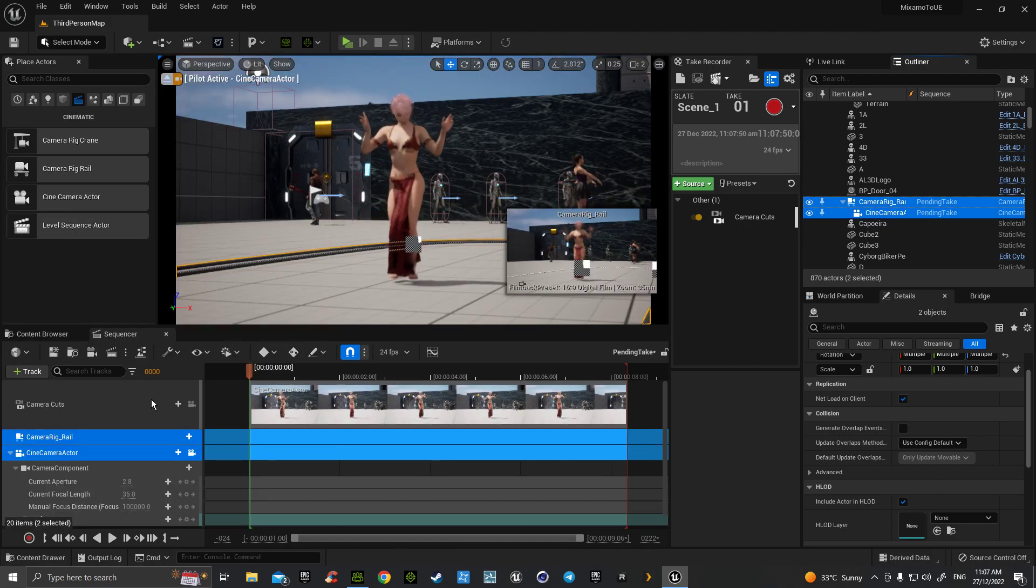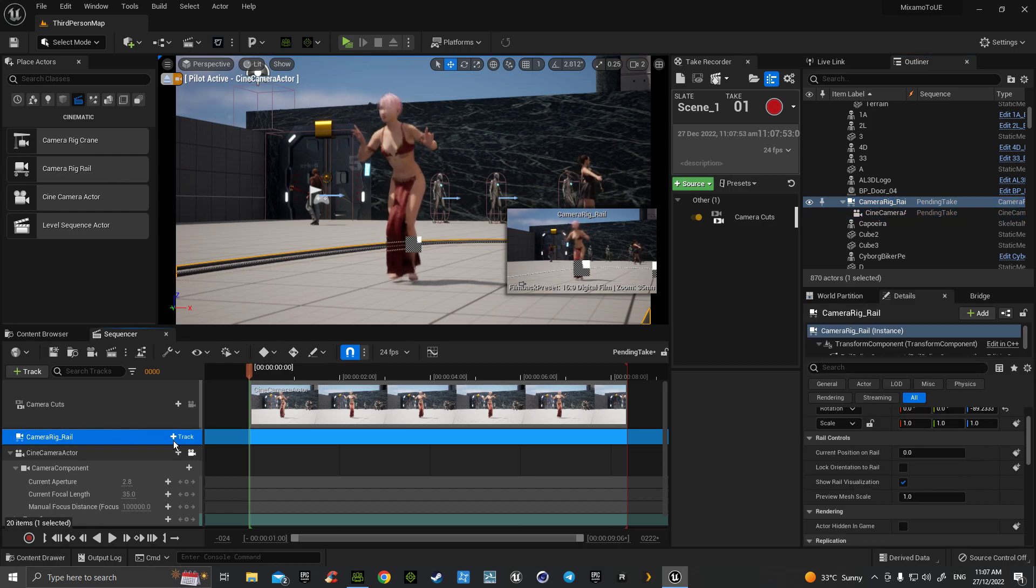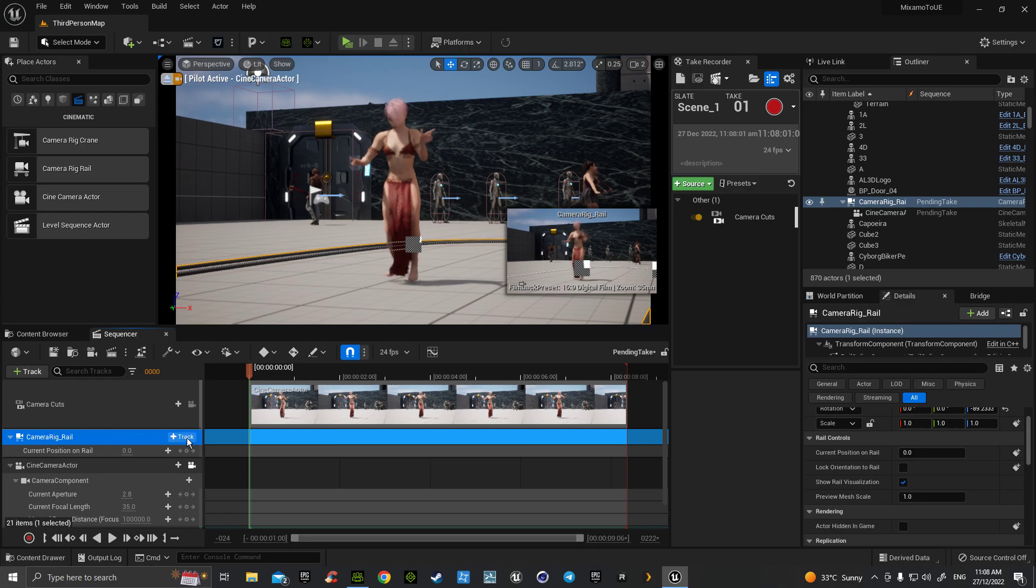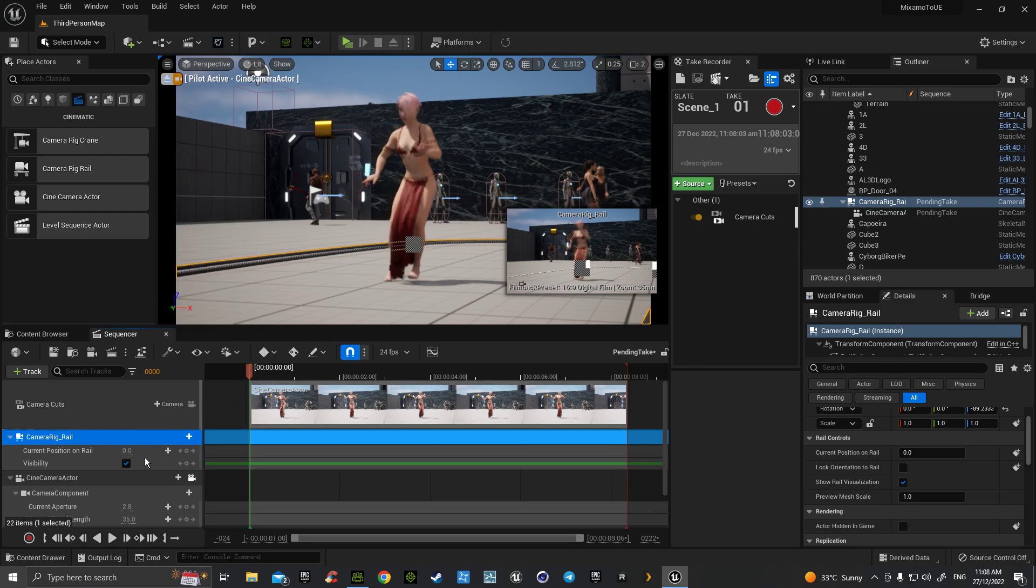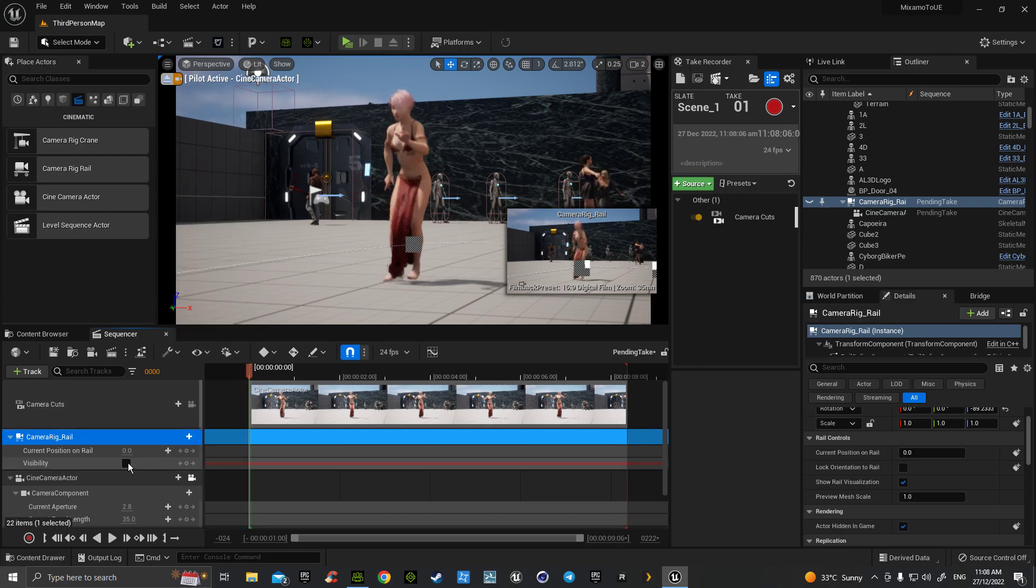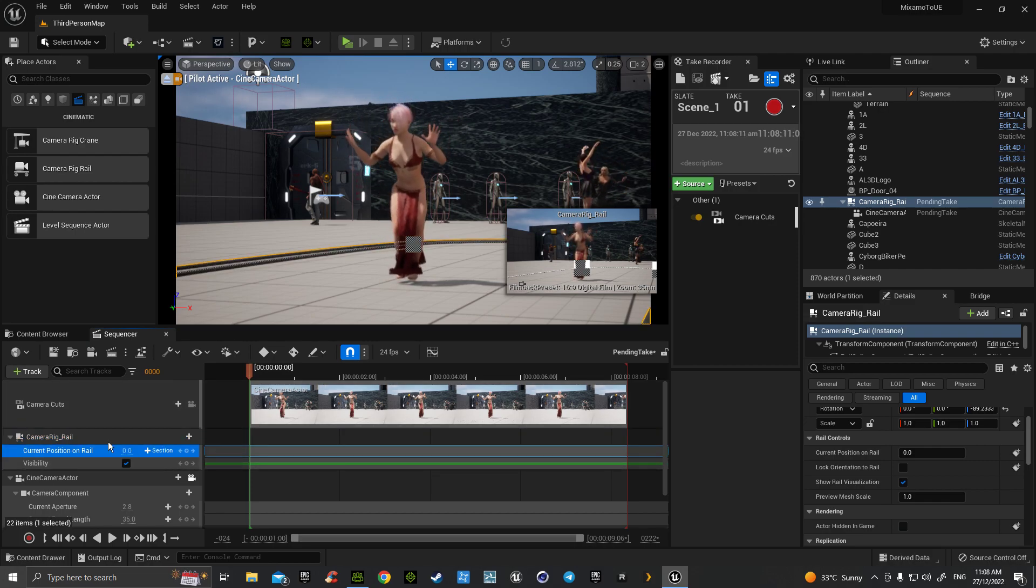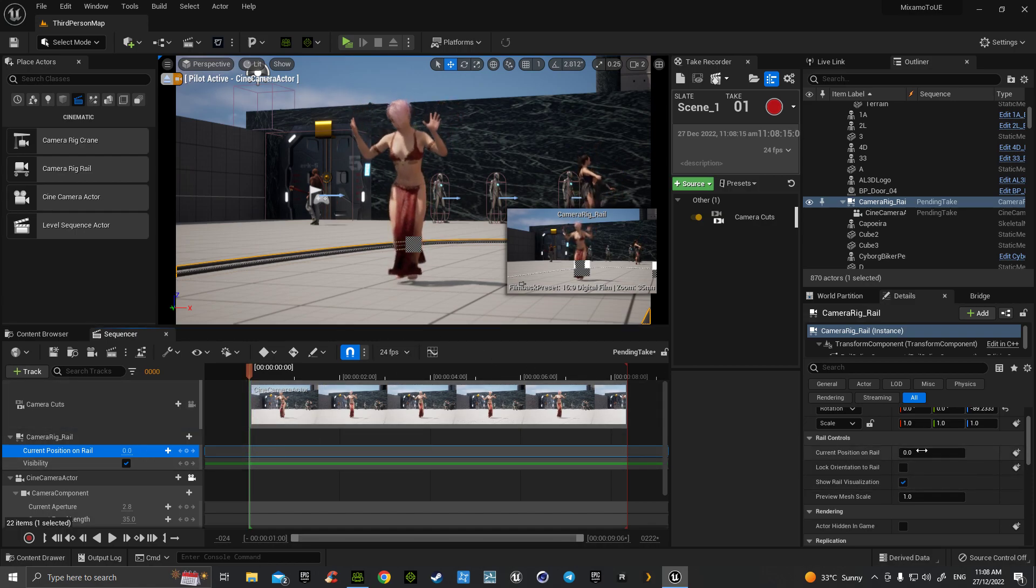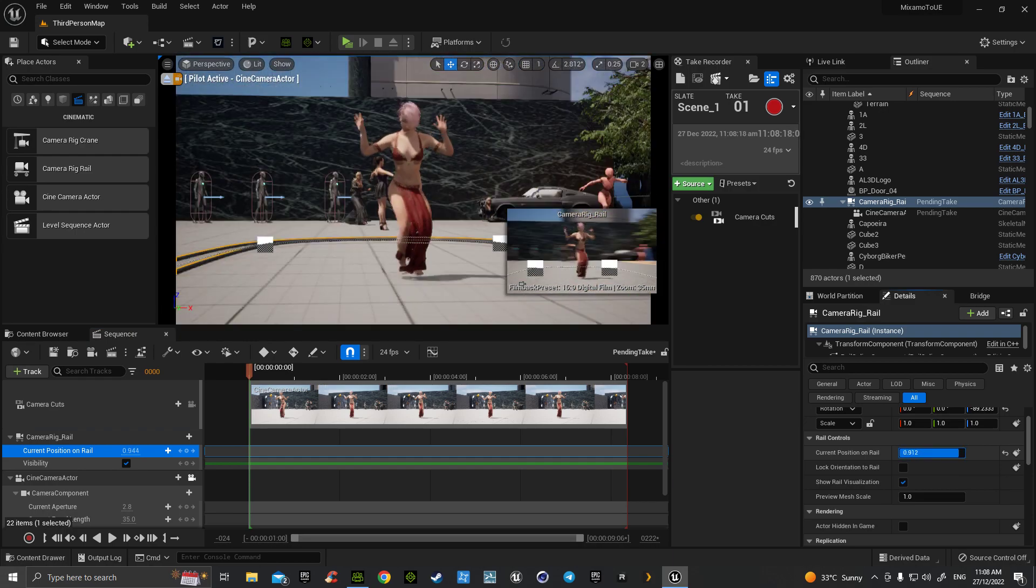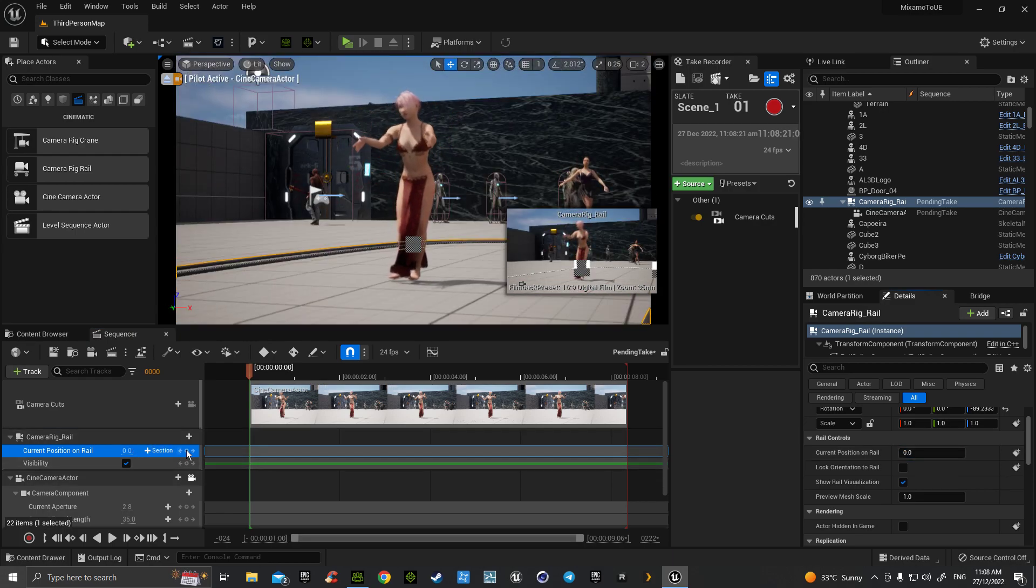We have selected those two actors, which is the camera rig rail and the cinema camera actor, and they are now attached to here. With camera rig rail highlighted, hit the current position on rail. Can also hit the actor hidden in game, and that allows you to make the track invisible so that you can see it when you're working a little bit better. With the current position on rail, make sure that this current is zero because it only has that movement there, so we put zero and then we're going to hit current position.